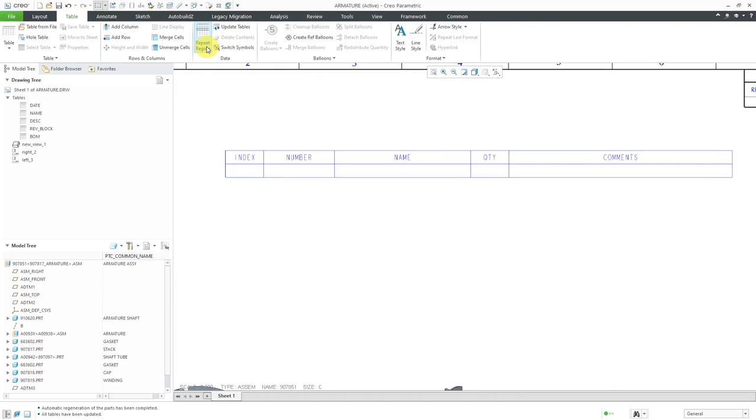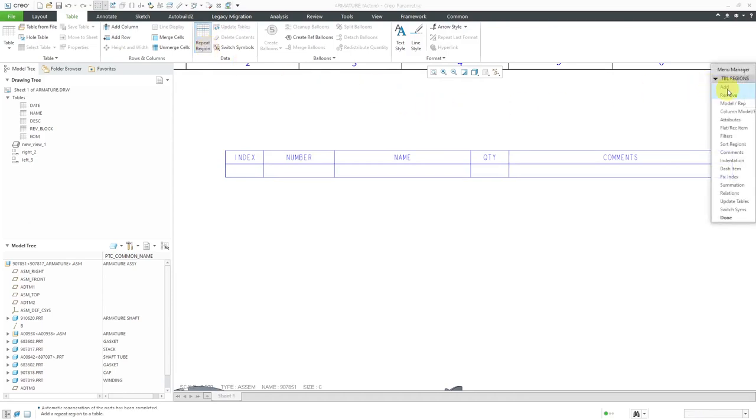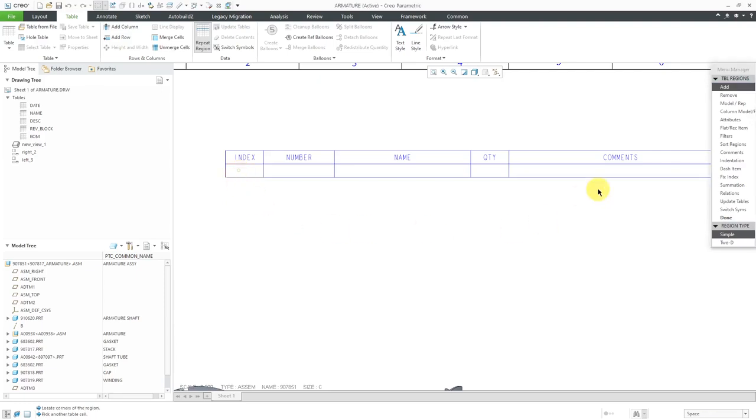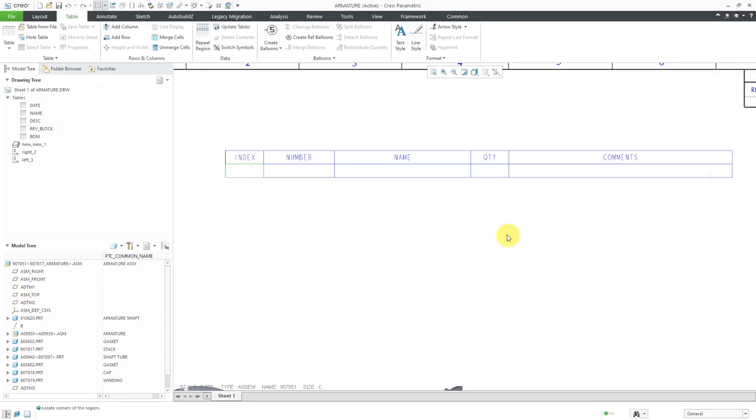Let's go to Repeat Region and then Add. I'm going to create a simple repeat region from this cell to that cell. That's good. Let's click Done out of the Menu Manager.